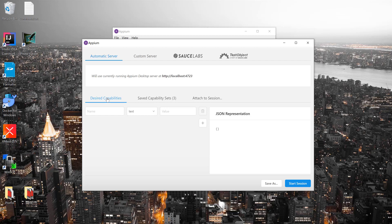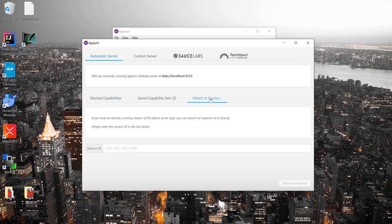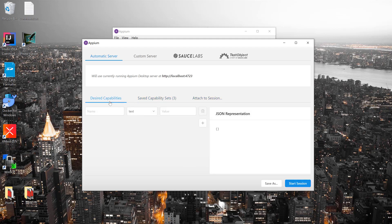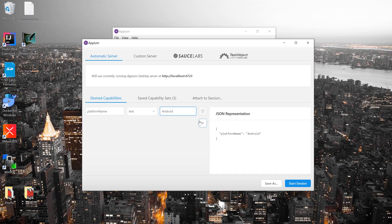You can see there are desired capabilities and you can attach to an existing session if you want. I have already saved some capabilities for demo purposes, which I will talk about later. The desired capabilities are a JSON file, and you can see there is a JSON representation on the right-hand side. If I put the platform name as Android, you can see it automatically creates a JSON format for us on the right-hand side. Similarly, I can keep on adding desired capabilities.